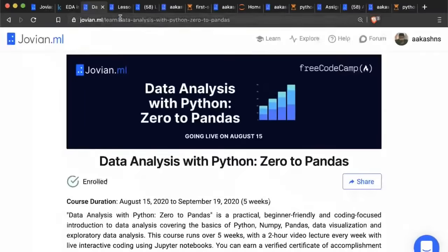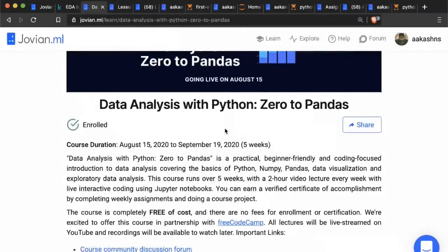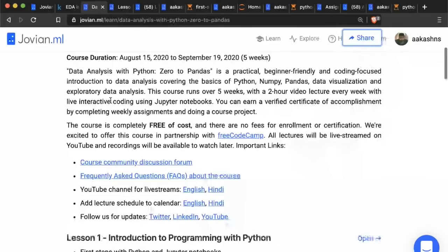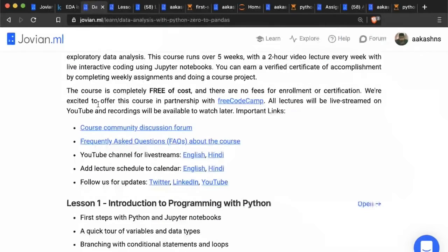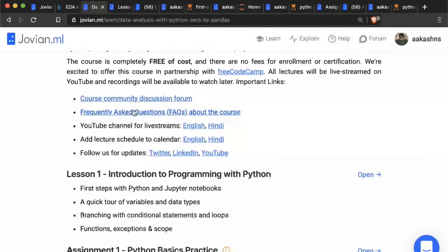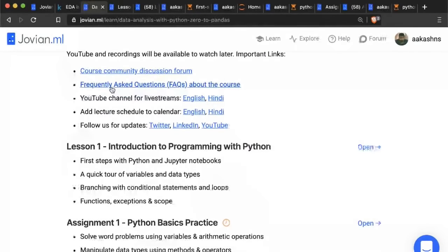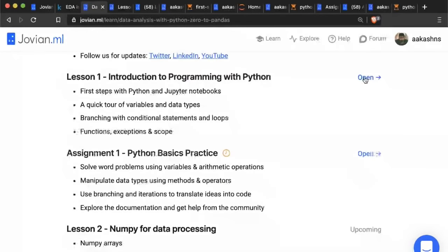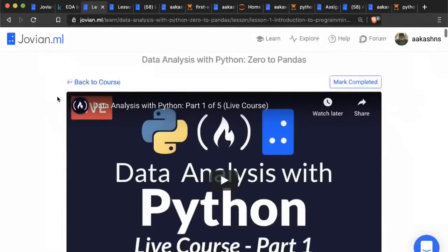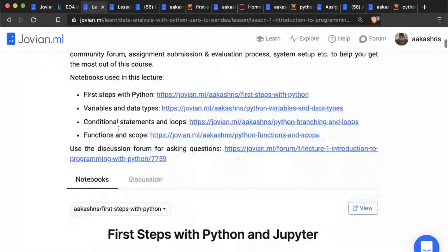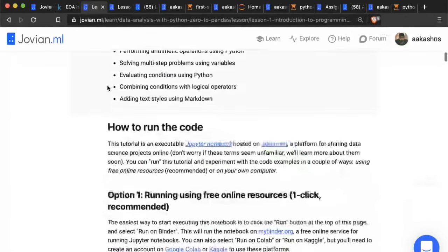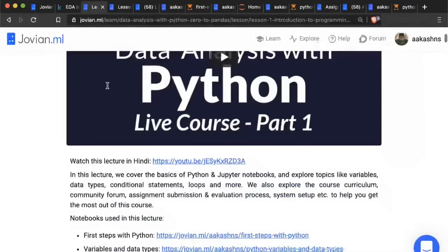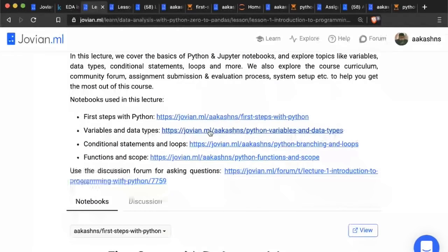The course page is zerotopandas.com. This page contains all the information about the course — you can go through the details, and there are links to the course community discussion forum and frequently asked questions. Then we have the lessons and the assignments. Let's open up lecture one. Here you will be able to see the video and the code used with this lecture — you can scroll down to see it, or you can see each mini tutorial on its own page by clicking the links.